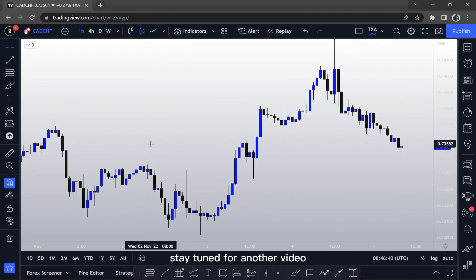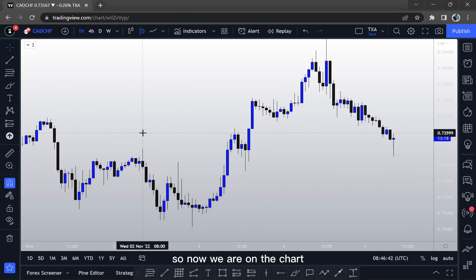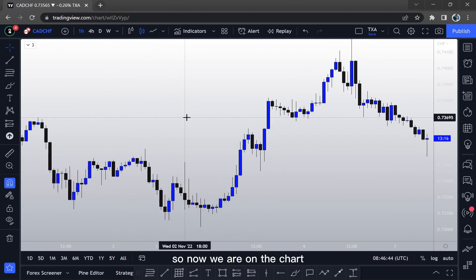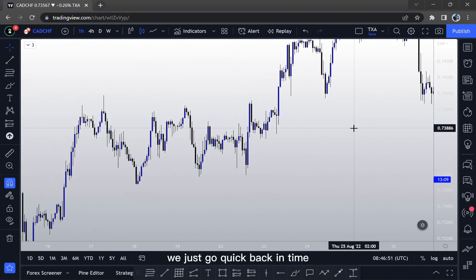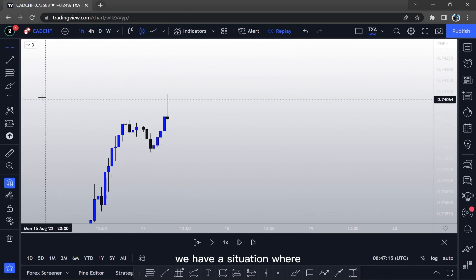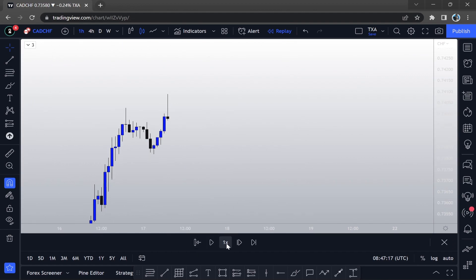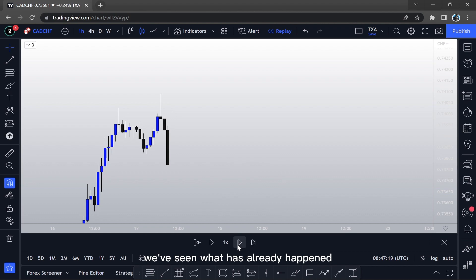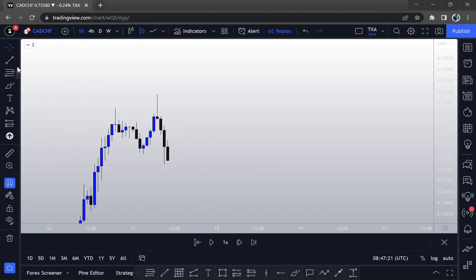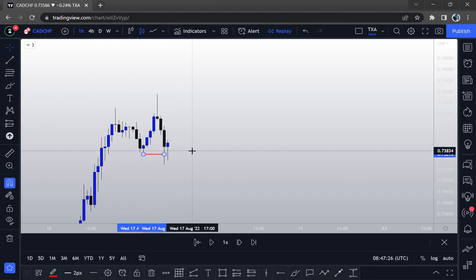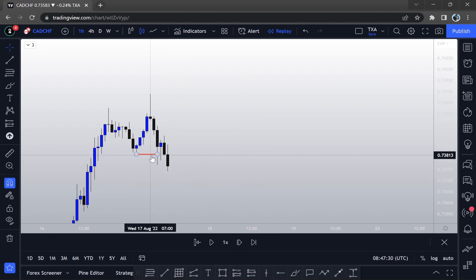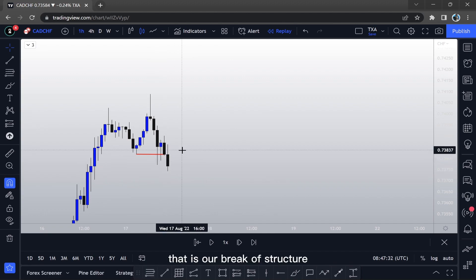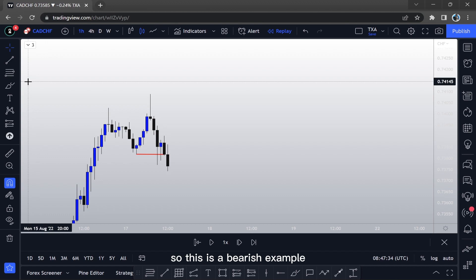That, ladies and gentlemen, is the power of risk management — but stay tuned for another video on that. Now we are on the chart. We go to any section and click back in time. Right here we have a situation where we've already seen what has happened — we're just practicing. That right there is our break of structure, and this is a bearish example.